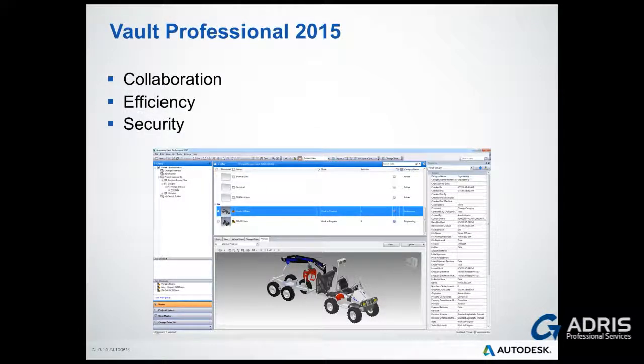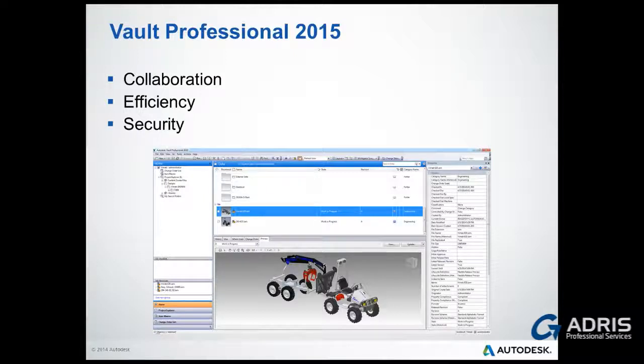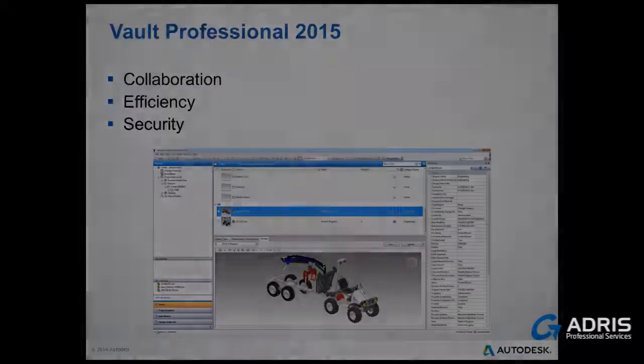Vault will help you improve collaboration within your team. It will improve your daily processes, thus making you and your team more efficient, all the while only allowing secure access to your engineering data.